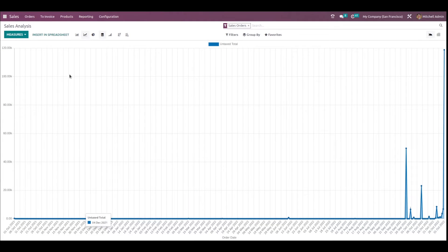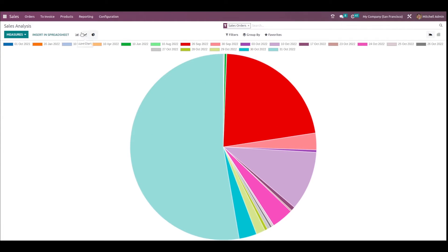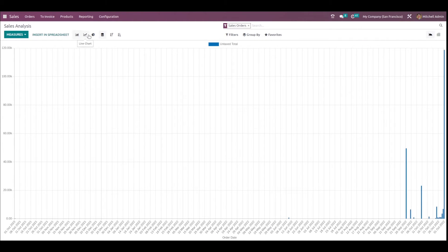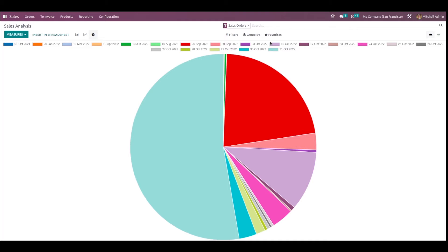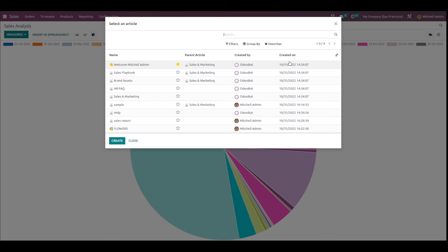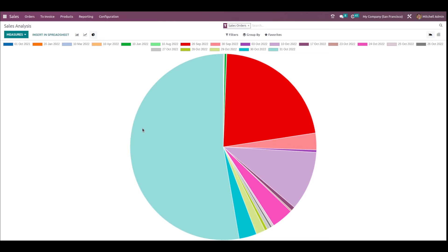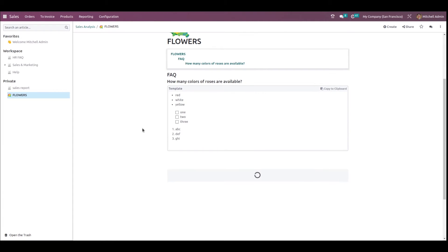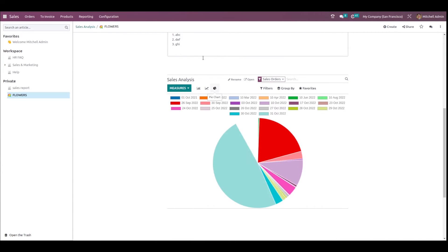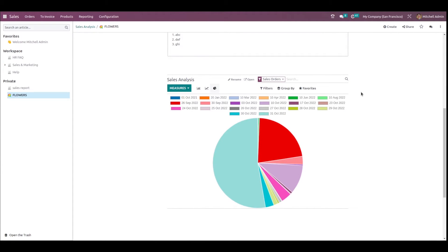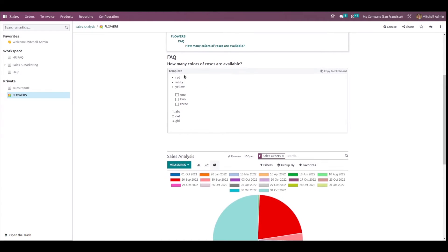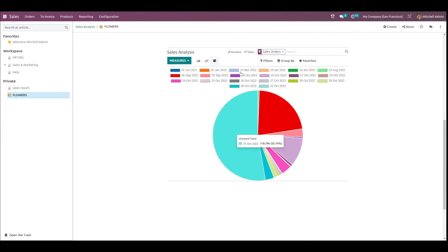This is the Reporting section — you have graph views like pie chart, bar chart, and line chart. Under the Favorites section you can see 'Insert View in Article'. I'm clicking that to insert this view into my article. The name of my article is Flowers, I've chosen the article, and you can see that particular view has been added to the article.